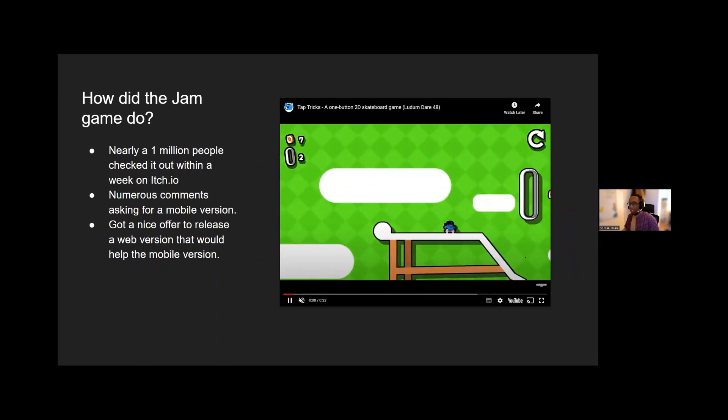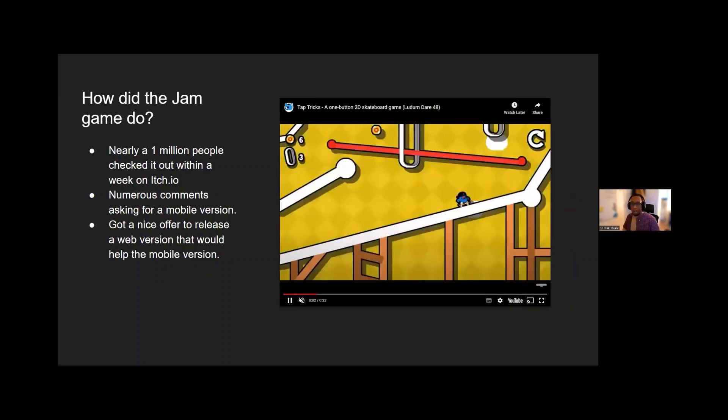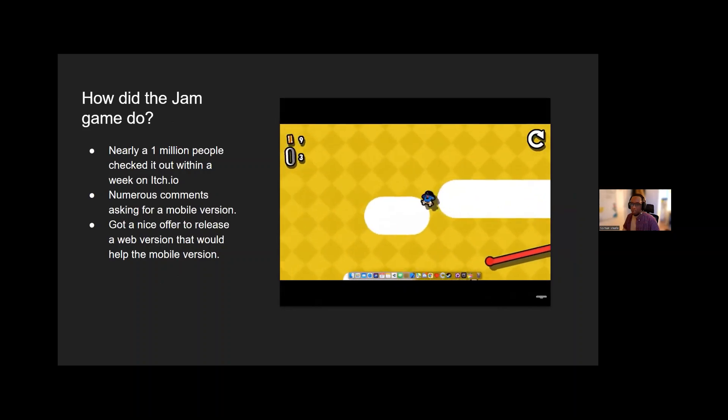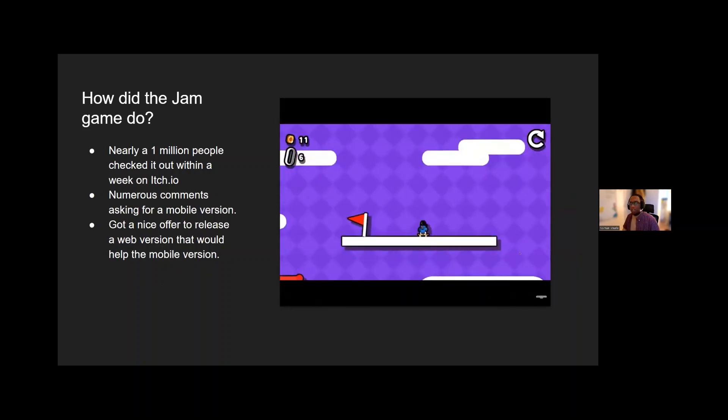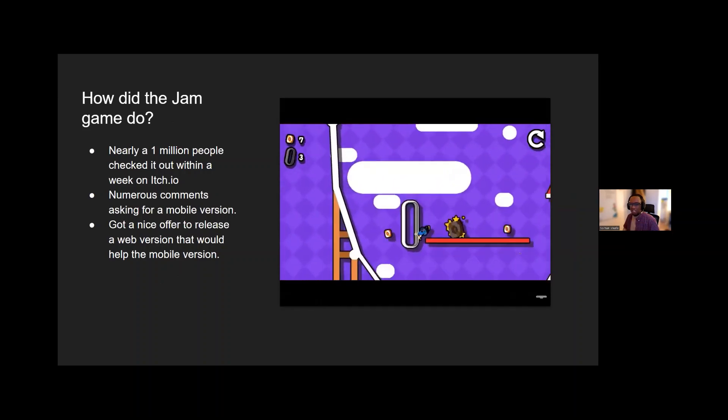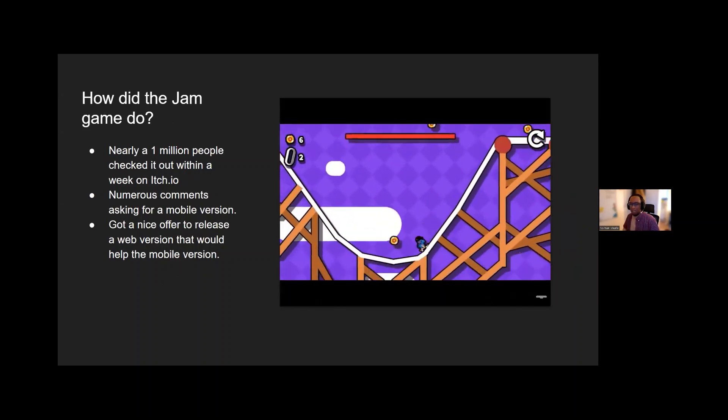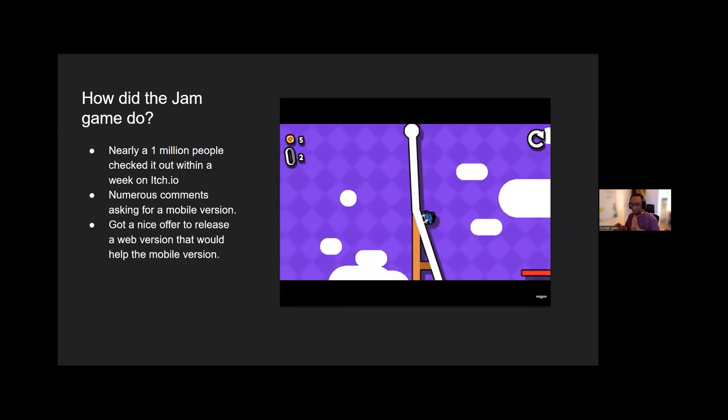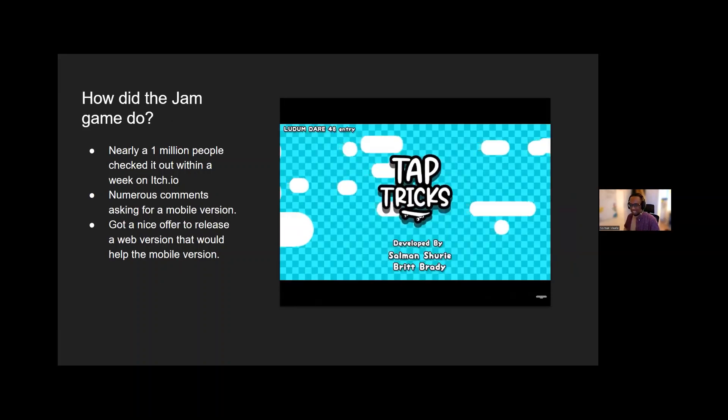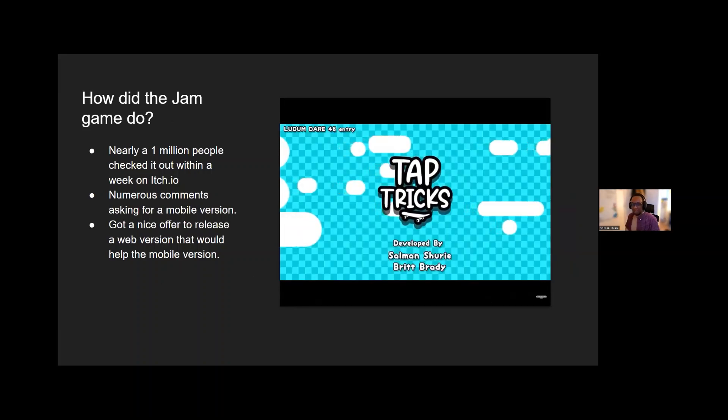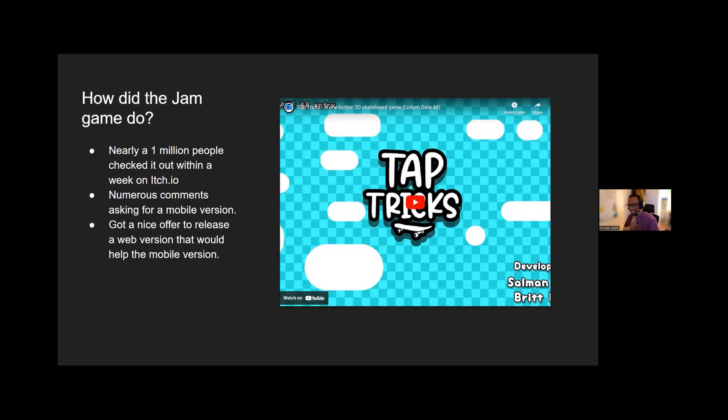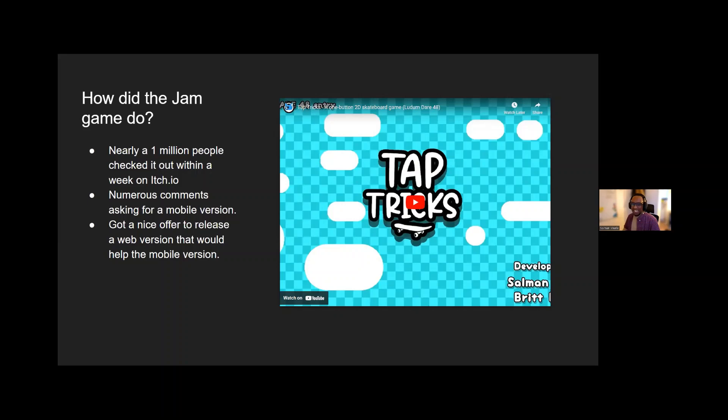So how did the jam game do? It did pretty well. I had no expectations for it. Within a week, eight hours after I finished it, I got some sleep and then thought, why don't I make a little 30 second trailer? And I just recorded myself playing it a bit. I was surprised within a week, nearly a million people played the game or checked it out. I had numerous comments asking for a mobile version. Some people saying they loved the game, wished there was more levels, which took me by surprise since all the levels were made in like the last six hours of the game.